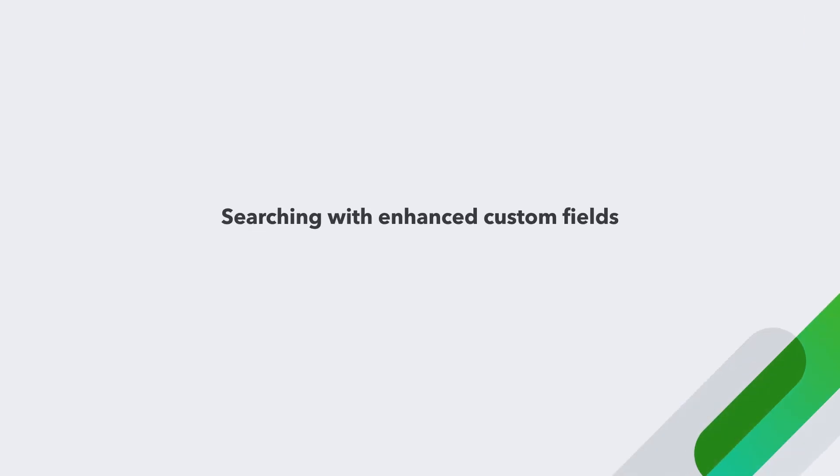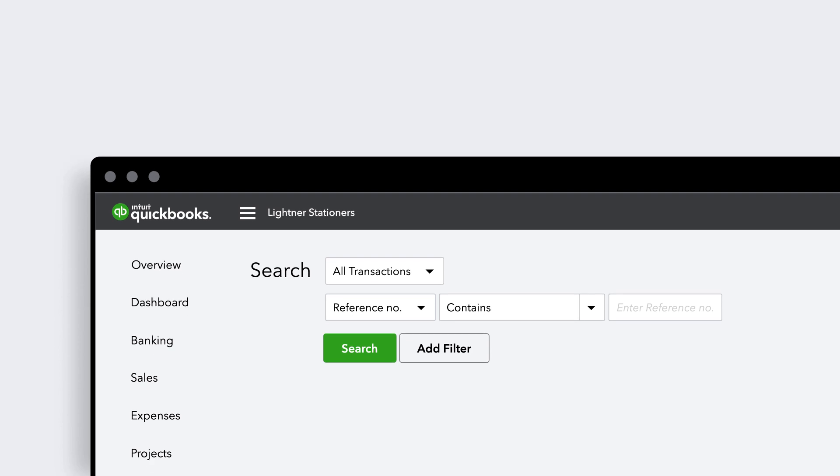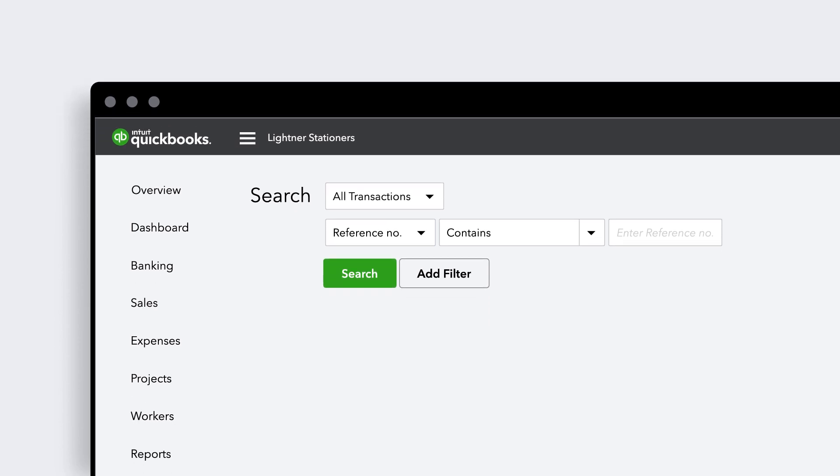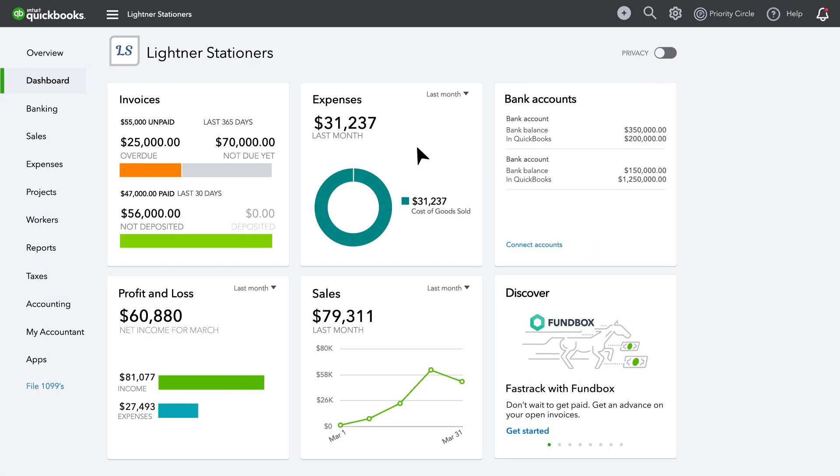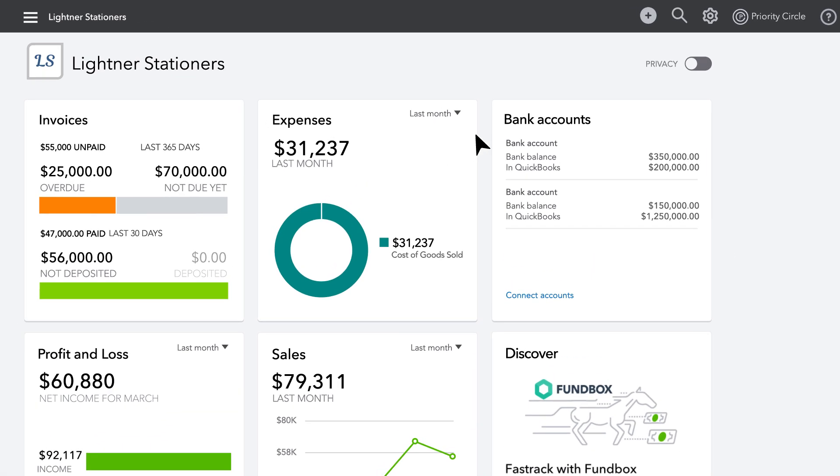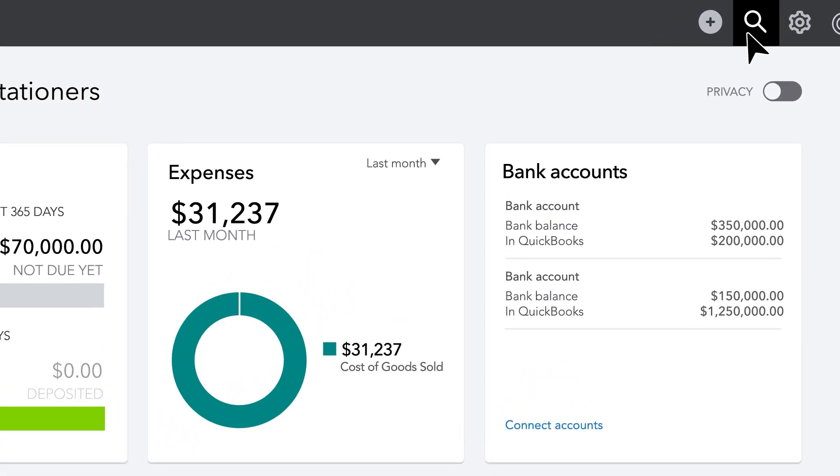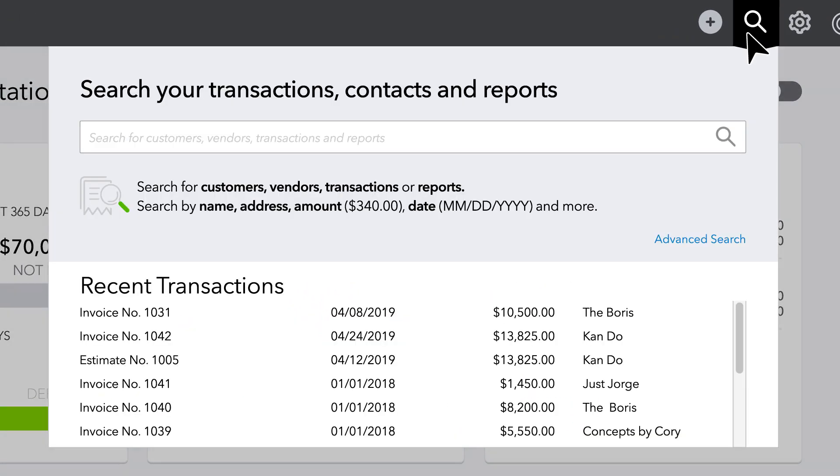Searching is another way to view your data your way. And searching by Enhanced Custom Fields can get you quickly the record you're seeking. You can navigate to Search from the top toolbar via the Search icon. Then click Advanced Search.